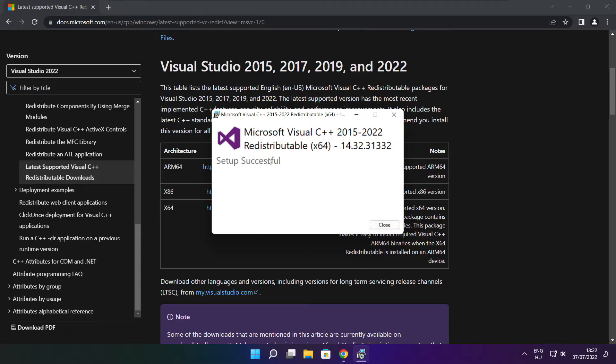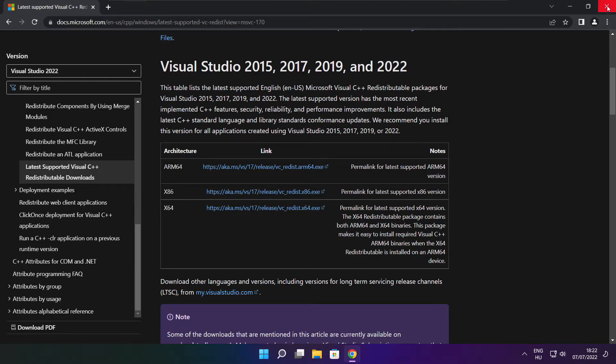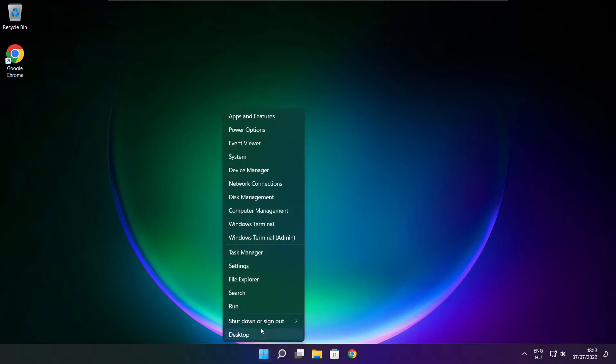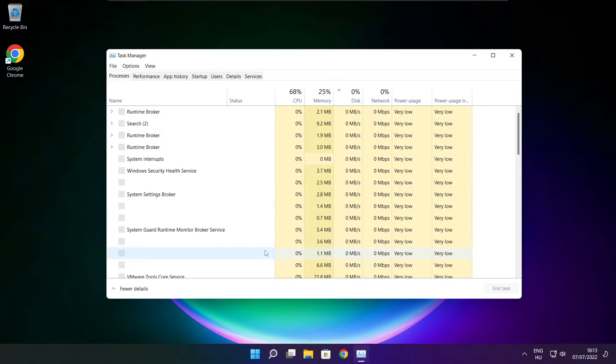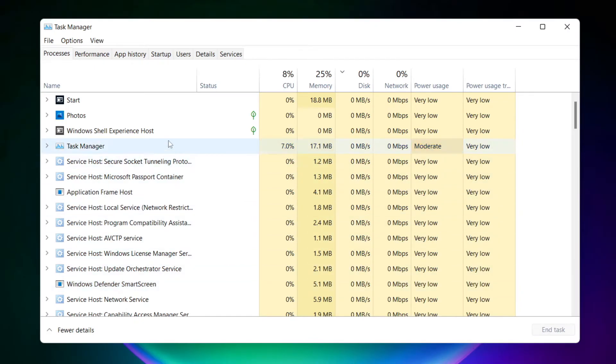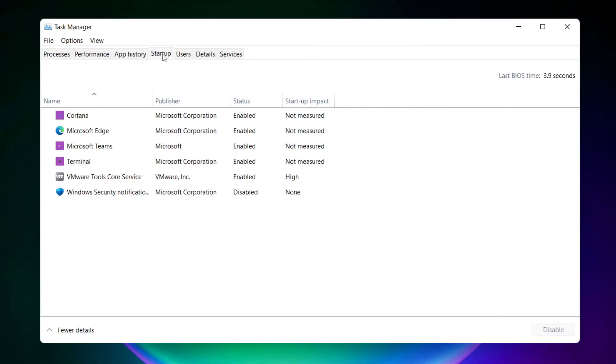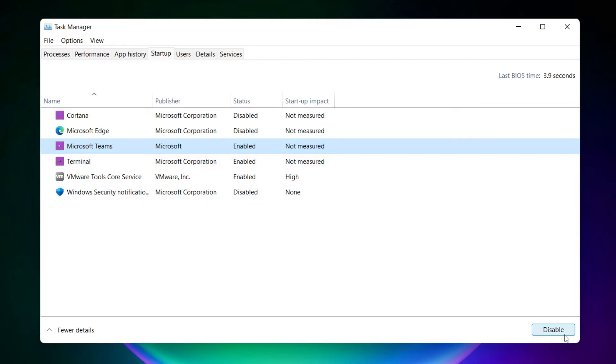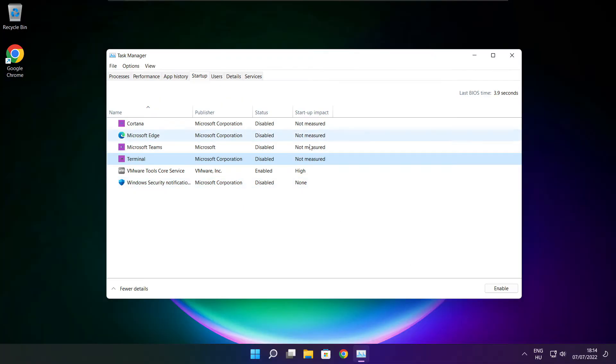Close the internet browser. Right click the start menu and open task manager. Click startup. Disable unused applications. Close the window.